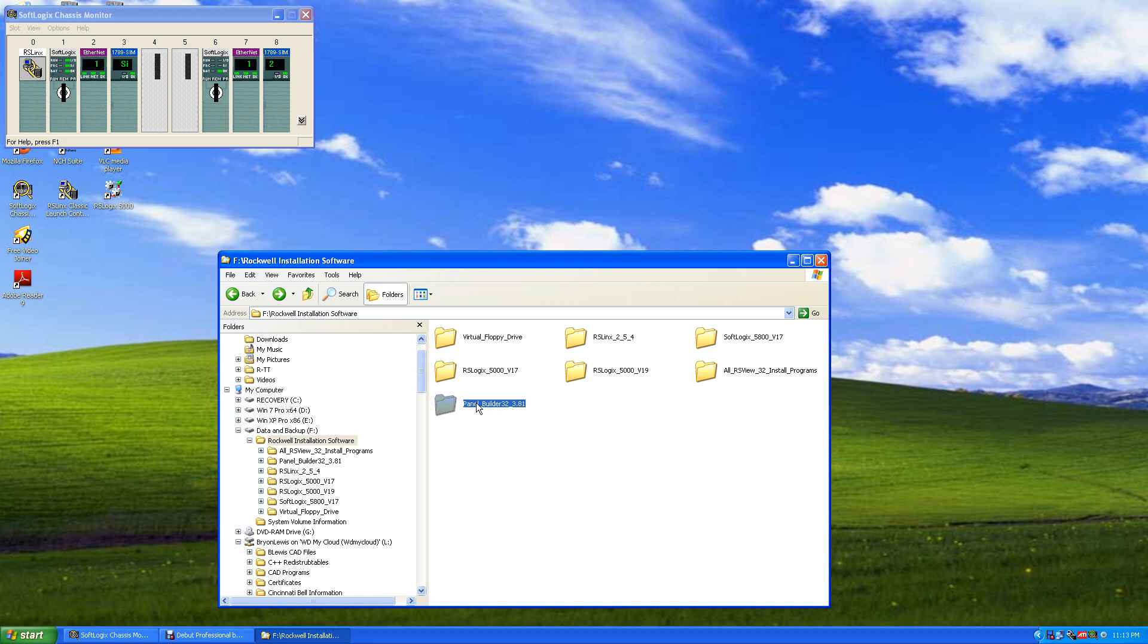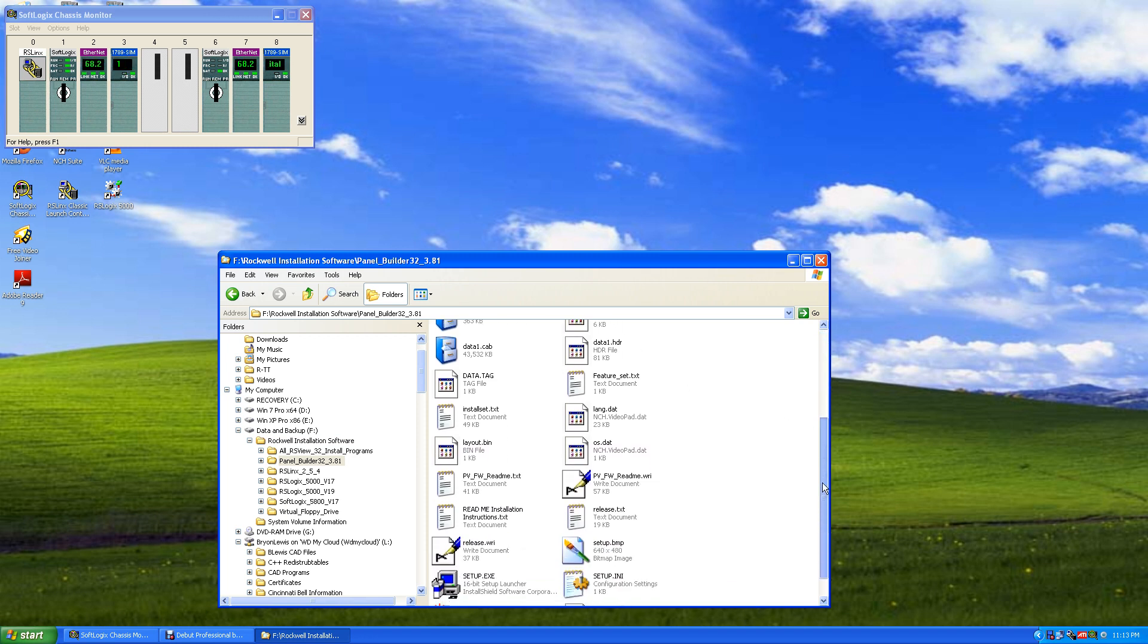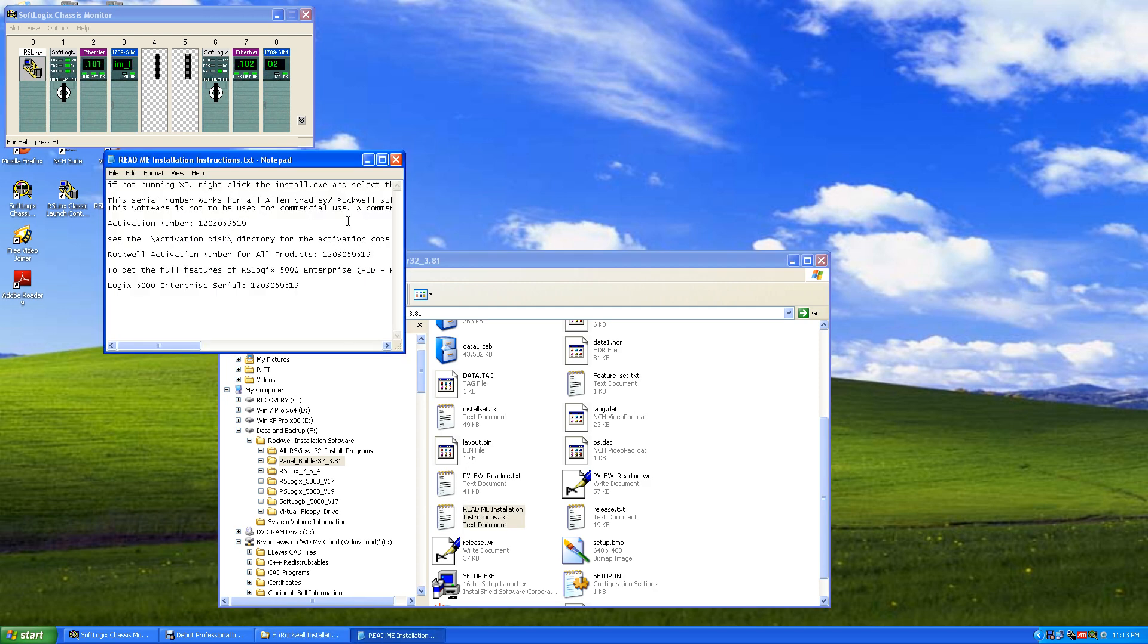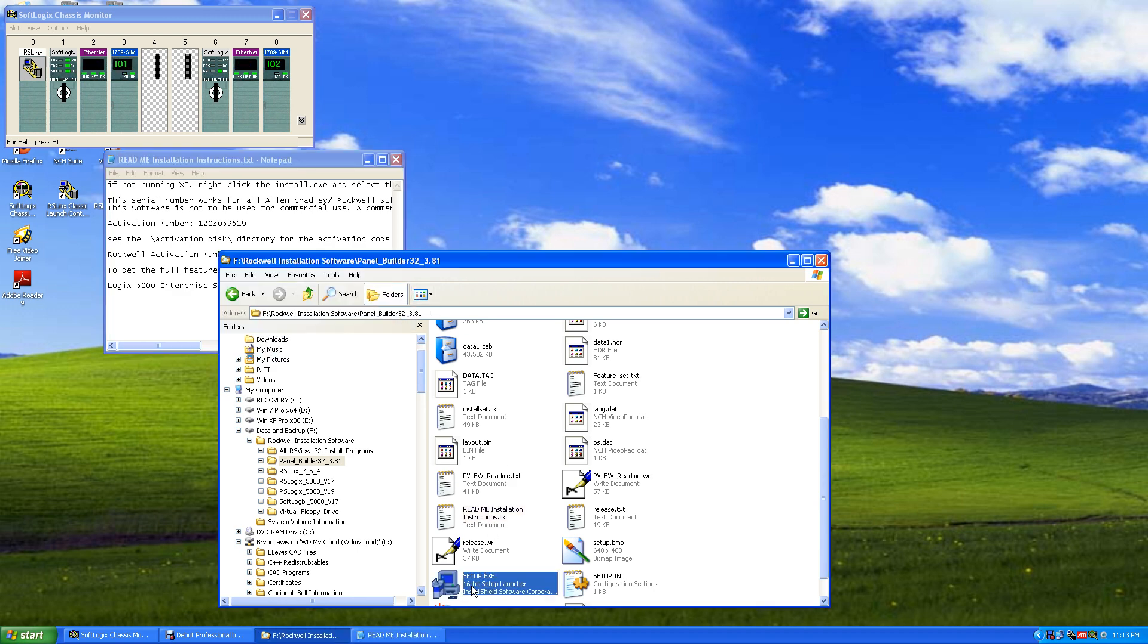Again, we're going to need our activation readme activation instructions. Highlight our serial number and copy. Hit setup, exact, next.